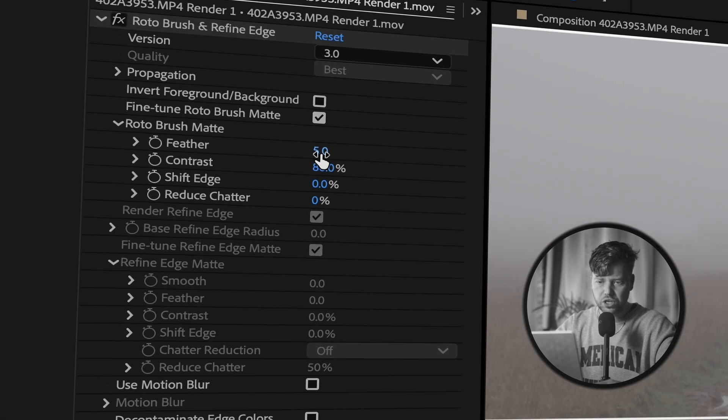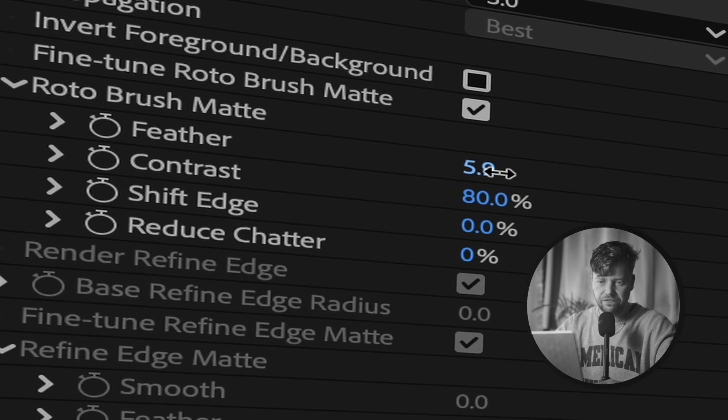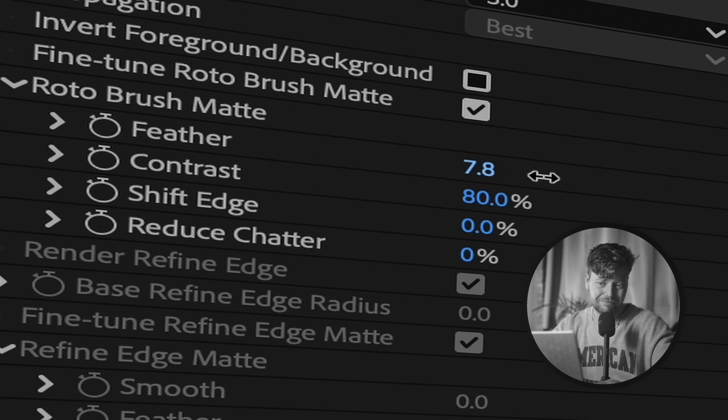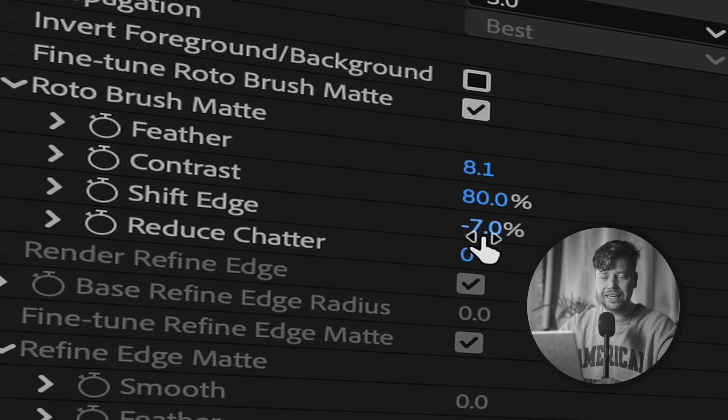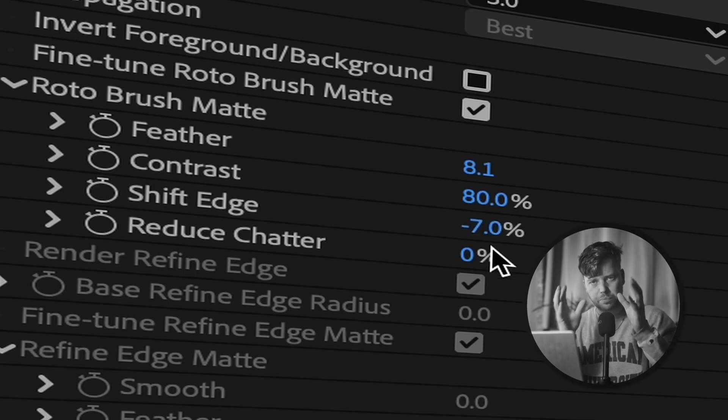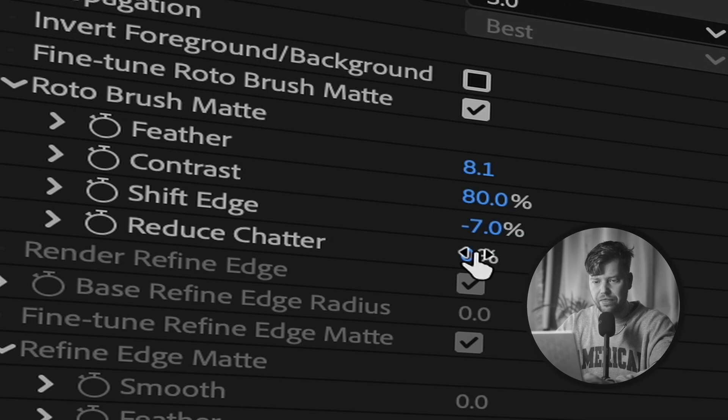And then click spacebar again and it will repropagate, big word repropagate, all of your frames with the correction that you made. What I also like to do - take the feather up to like eight to ten, we're gonna go for eight on this occasion. Shift edge, I want to minus that just a little bit, which basically sucks in or pushes out the actual line of the rotoscope. And then reduce chatter, I always put it to 100%. I don't know if that's right or wrong, but chatter is the sort of wiggly bits on the roto where it's really trying to fine-tune it.